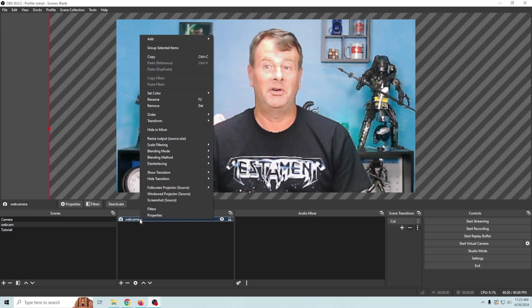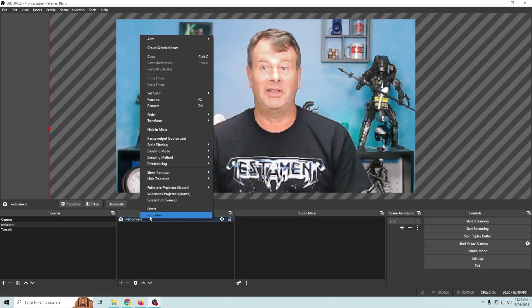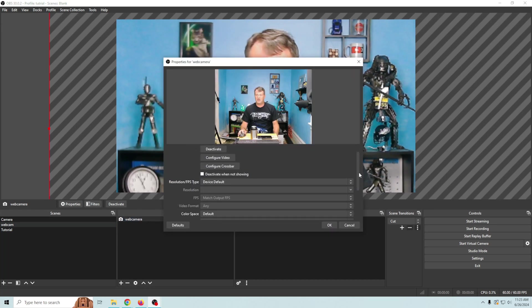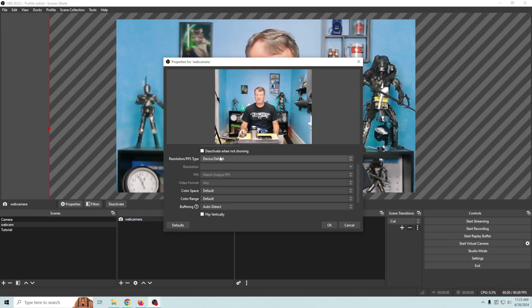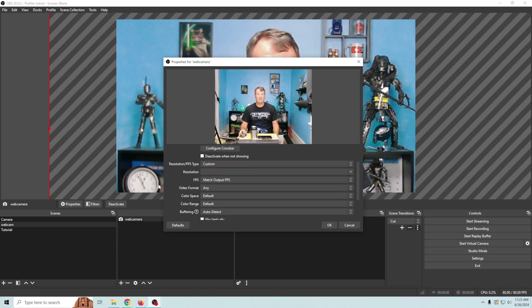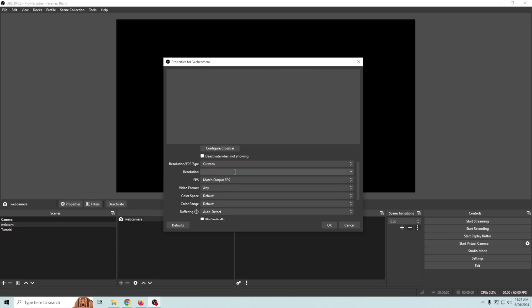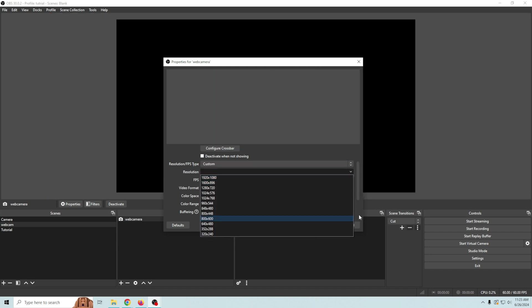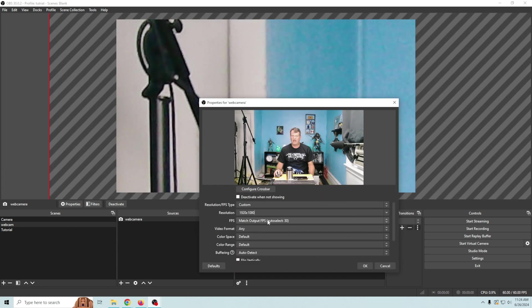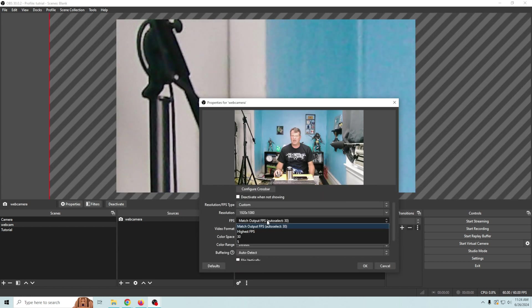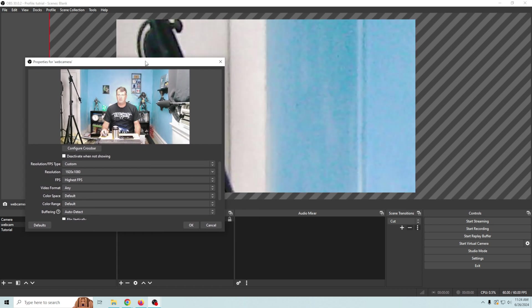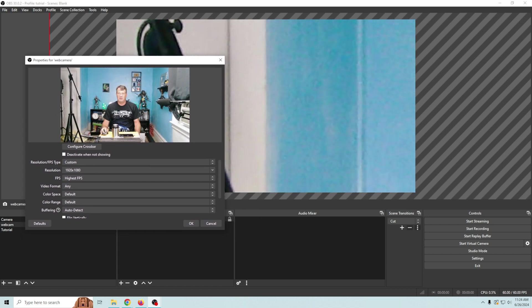I have my webcam loaded in here. We're gonna right click on it and we're gonna go to properties and we're gonna start out with these settings right here. For device default we're gonna select custom. Then what we want to do is select the highest resolution that's available on the camera. Then we're gonna go down here and we're gonna select the highest frame rate that your camera can do. And you can see it kind of whacking out.